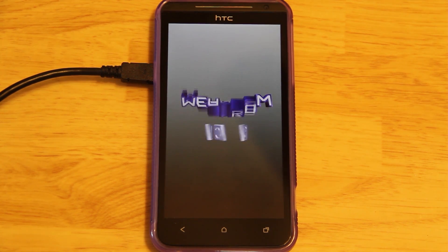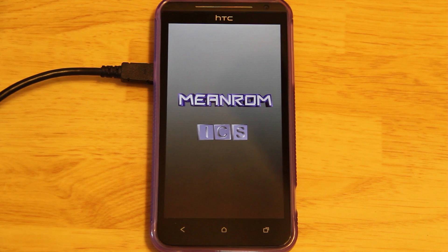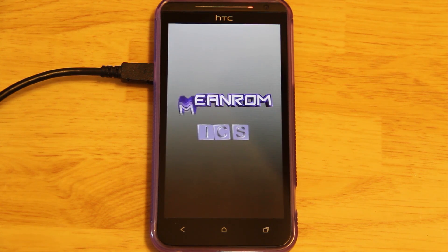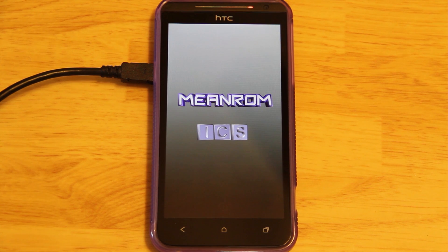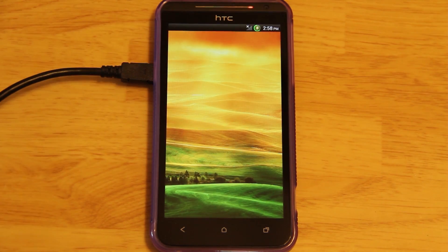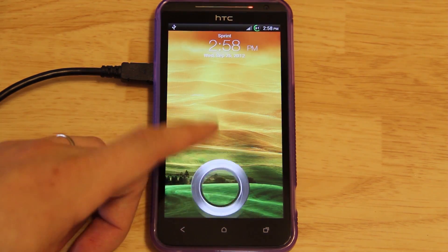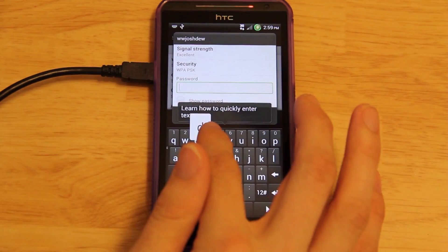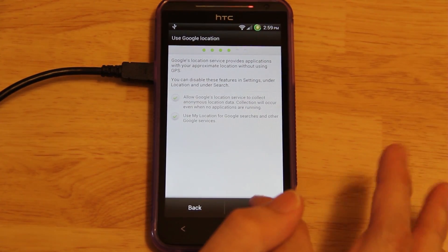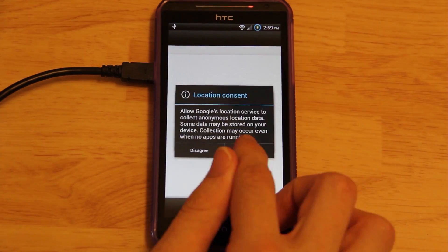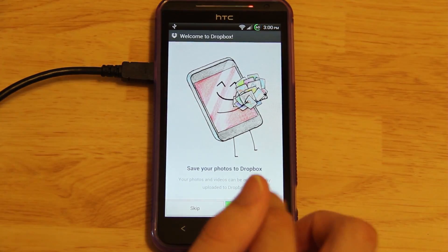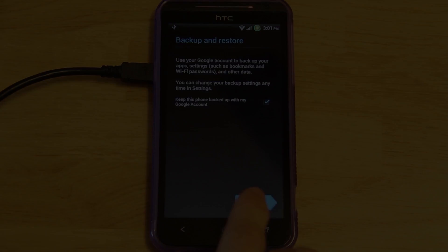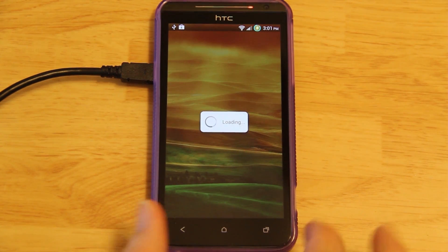As always, the first boot will take the longest. Looks like it's about to boot up. One of the first things you'll notice is that the battery bar has changed since my last video. There's no QuietlyHTC screen, he does not include that with this ROM.